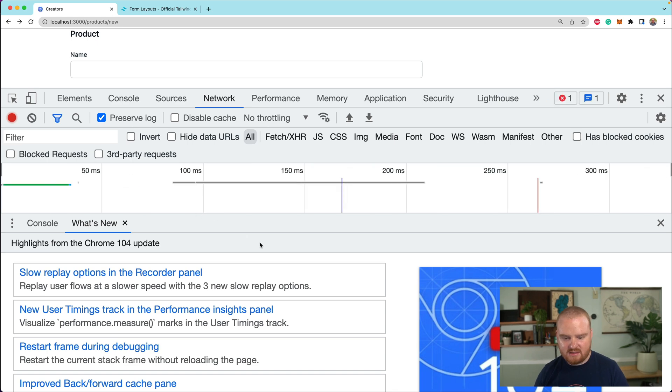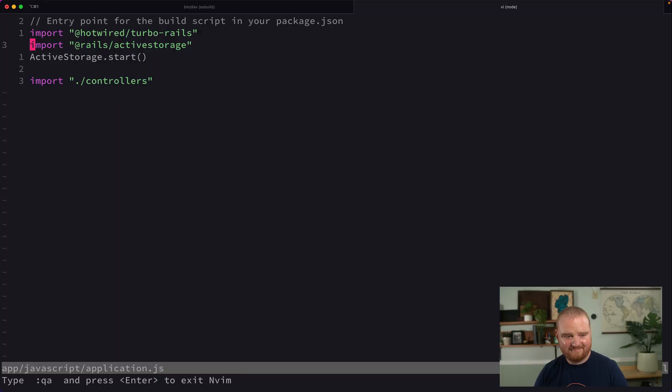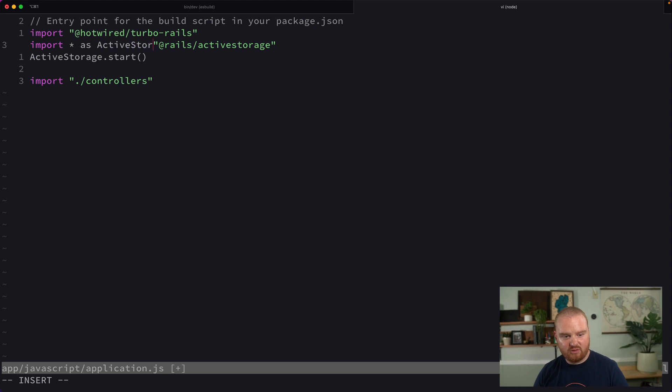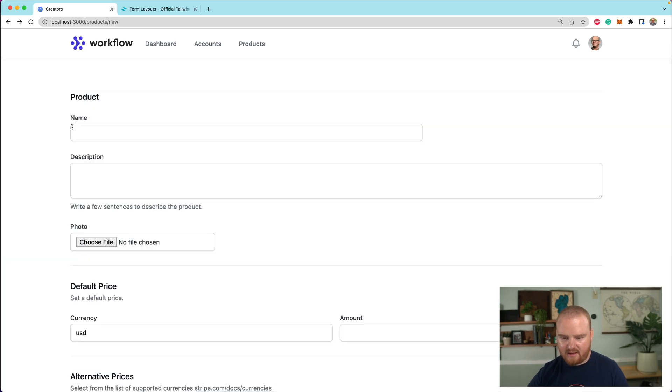Is this still failing? Do we still have an error? Hmm. Oh, okay. We need to say import star as active storage from. Okay.